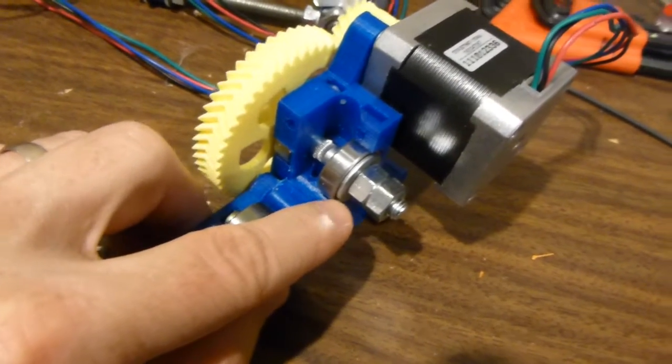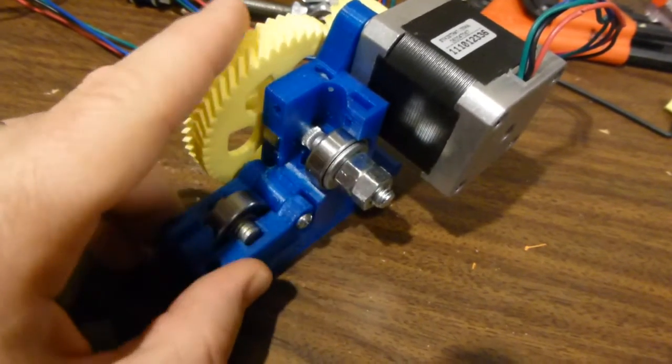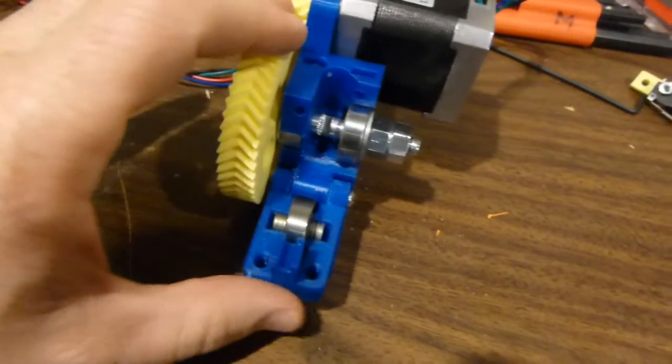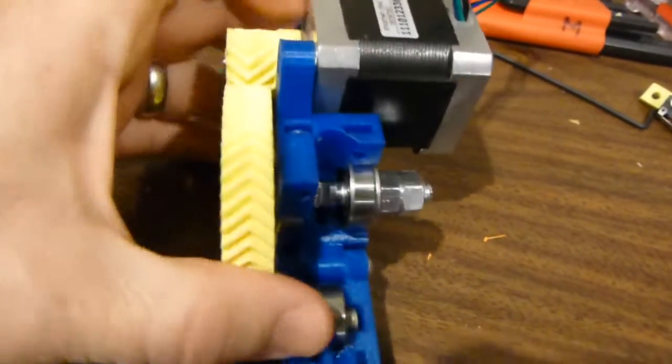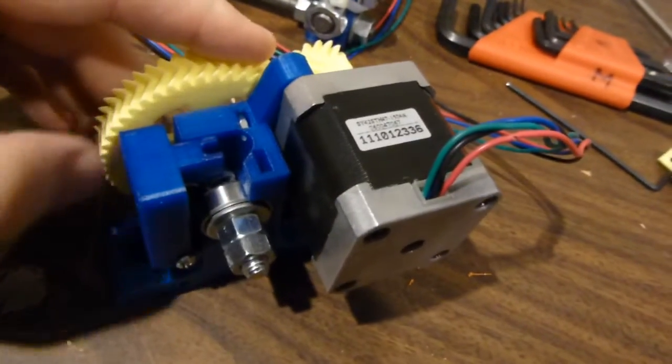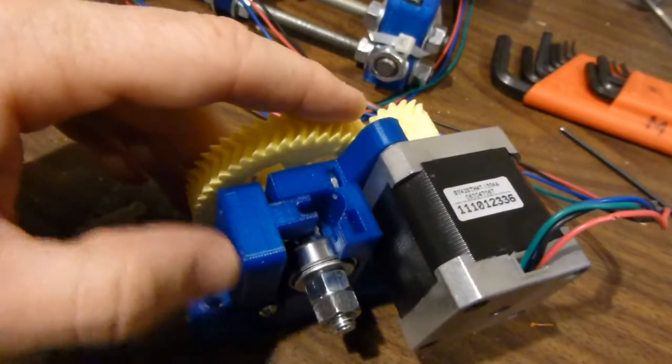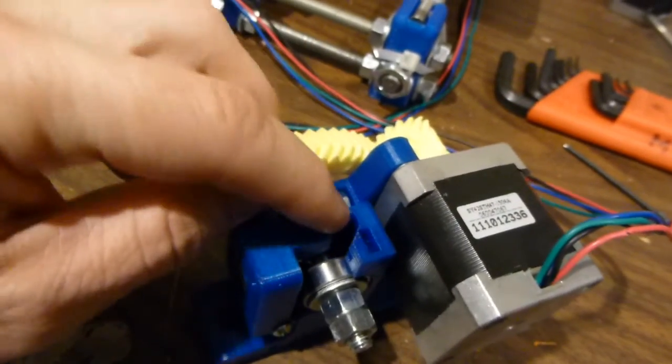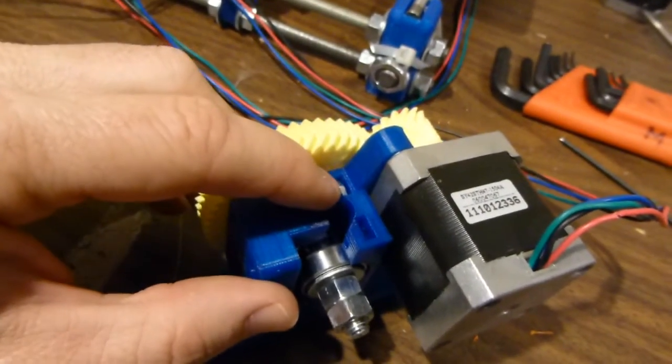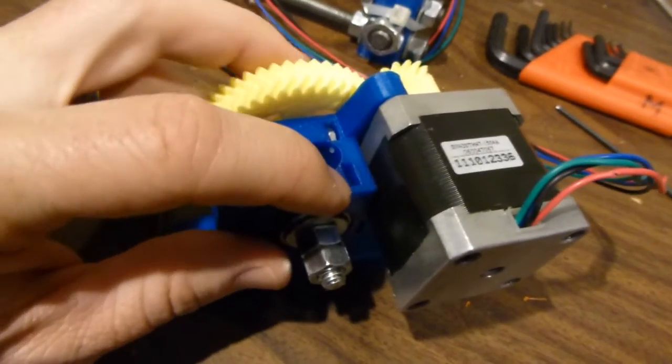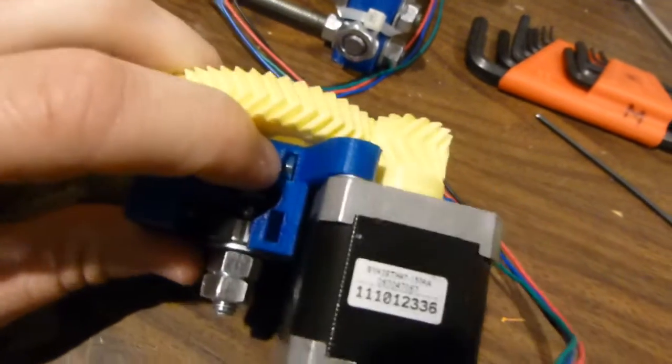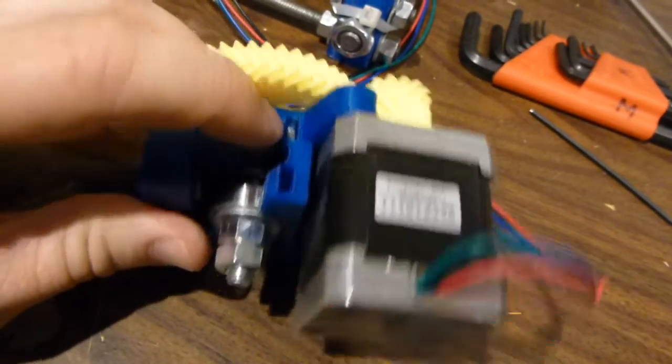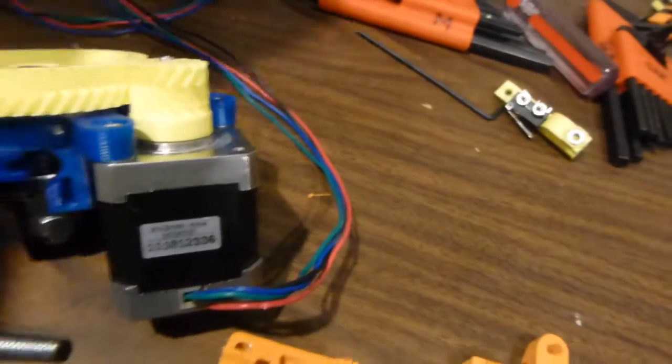Basically you need to put compression spring screws. There are places here for two compression spring screws. I really only ever use one - I use this one here. You can use both if you feel like it, but I've never found it necessary. There's a captive nut in there that you need to insert.